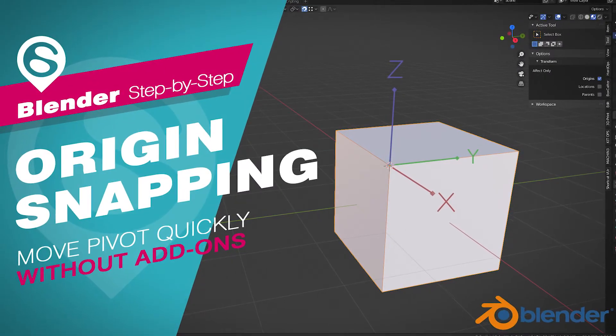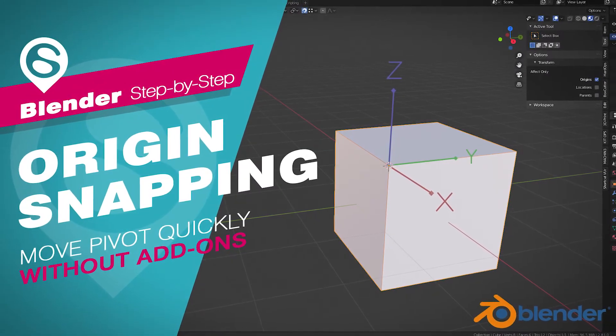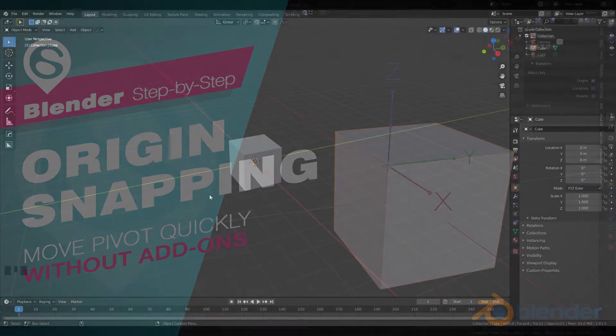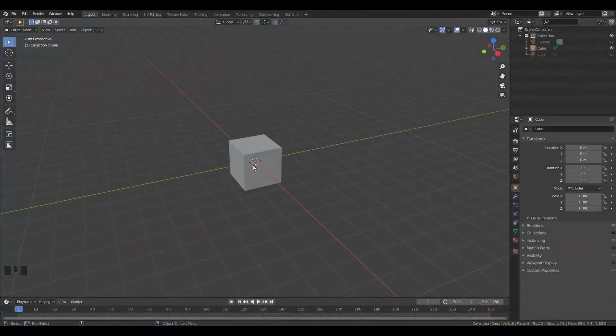Welcome back! Today I'll show you two ways to quickly move the origin, also called the pivot, of an object.